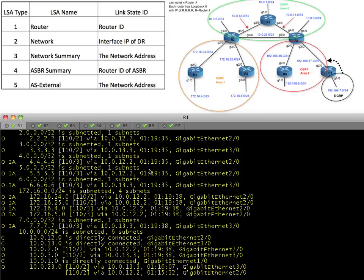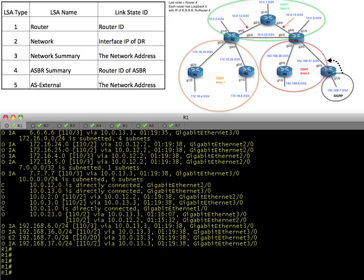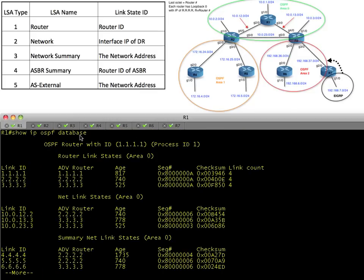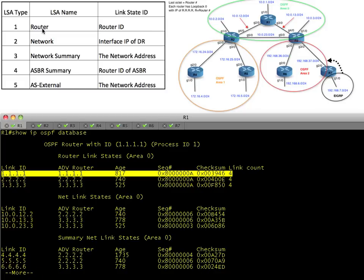Let's take a look at how R1 came to know about all of these networks, and we'll discuss the LSA types as we do it. To see the link state database information, it's show IP OSPF database. We're going to start by looking at LSA Type 1s — router LSAs. A router in OSPF is going to advertise about what its directly connected links are. So router 1 is going to tell everybody: I have four directly connected networks running OSPF in this area — the Gig 10, 20, 30, and my loopback interface, which are all participating in OSPF.